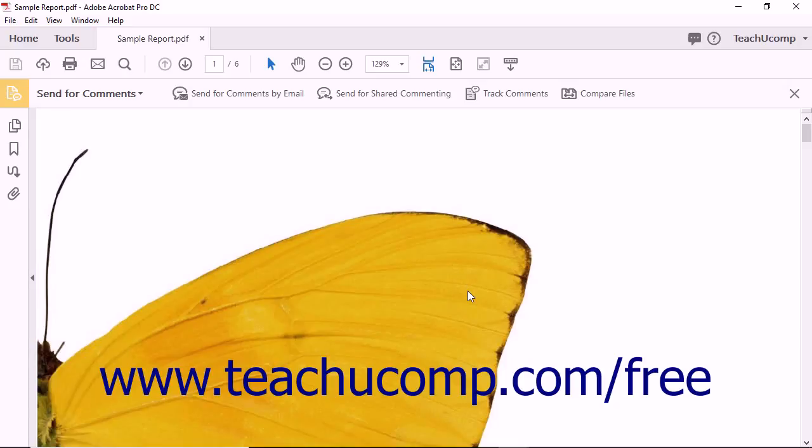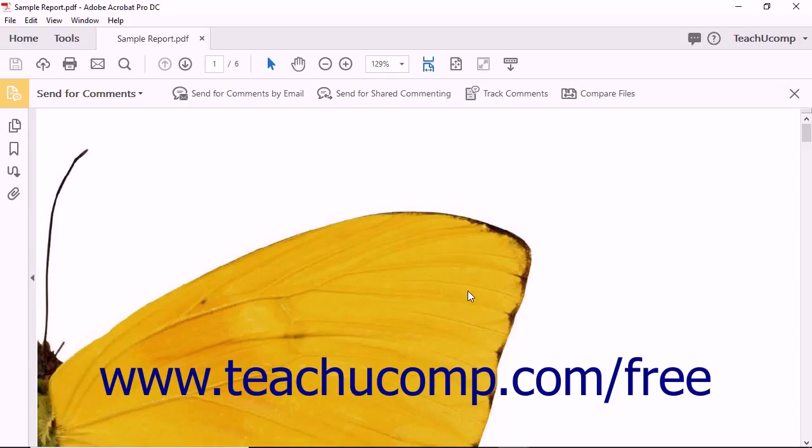When reviewers receive the email invitations, the PDF is included as an email attachment. When a reviewer opens the PDF using Acrobat or Adobe Reader, it launches the PDF file and shows commenting tools with reviewing instructions. As reviewers make comments and reply to you by email by clicking the Send Comments button in the PDF, you can open their received email attachments to import comments into your Master PDF file.